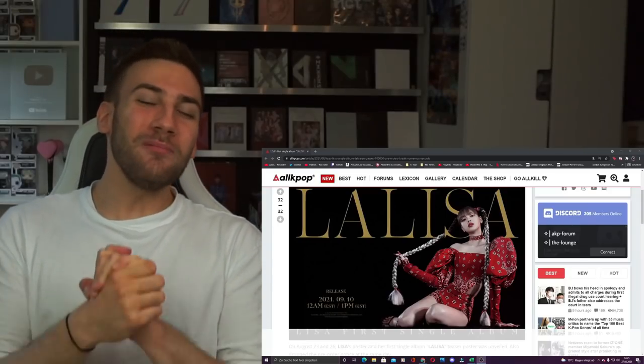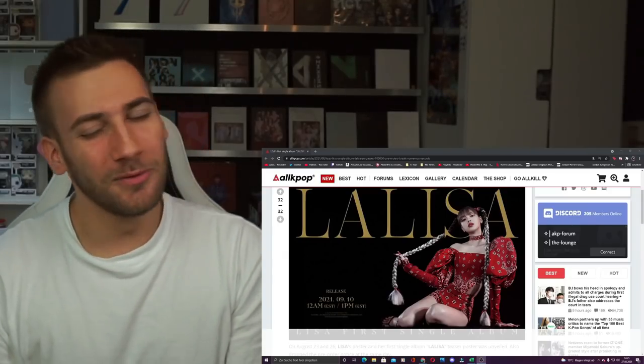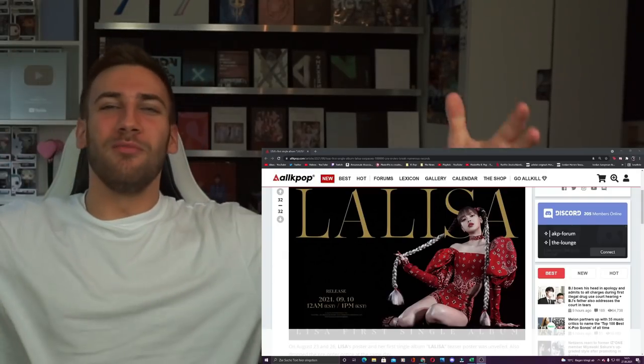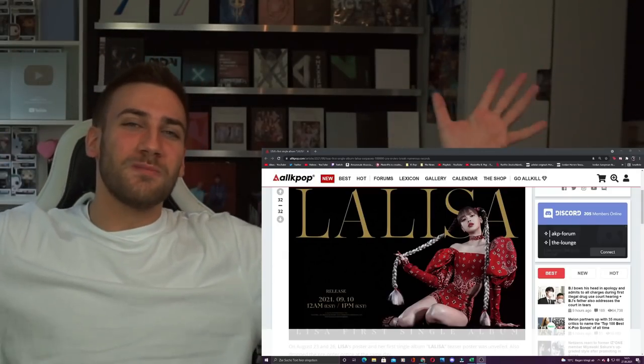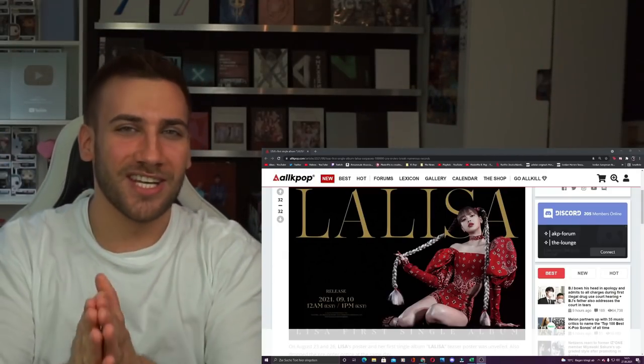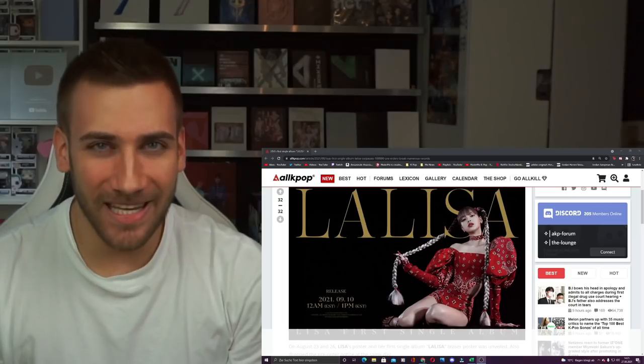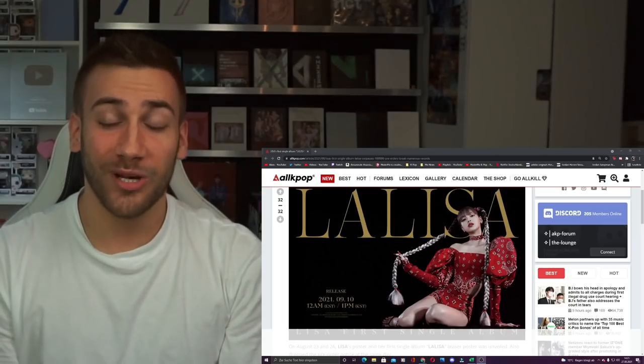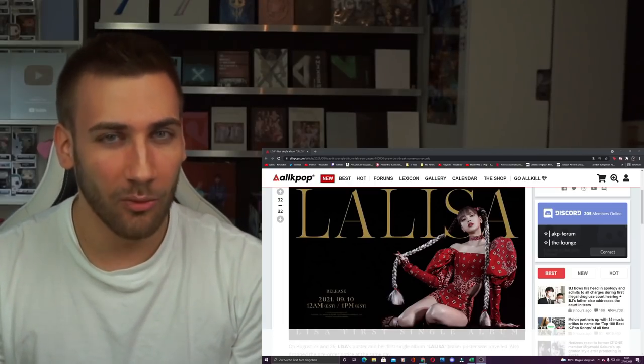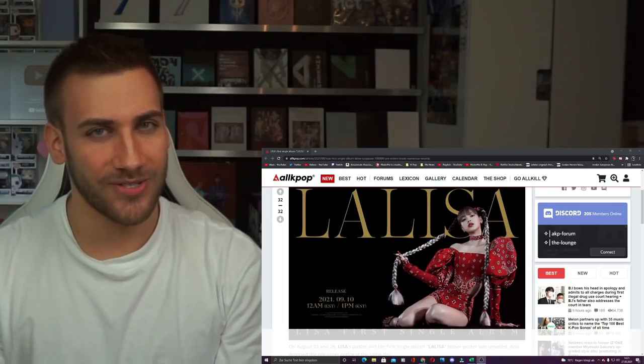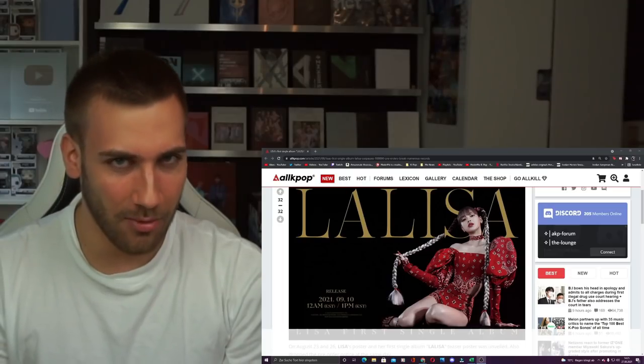What's up guys and welcome back to a brand new video on this beautiful channel with only the most beautiful people watching. We have some big and really good news regarding Lisa's first solo album.